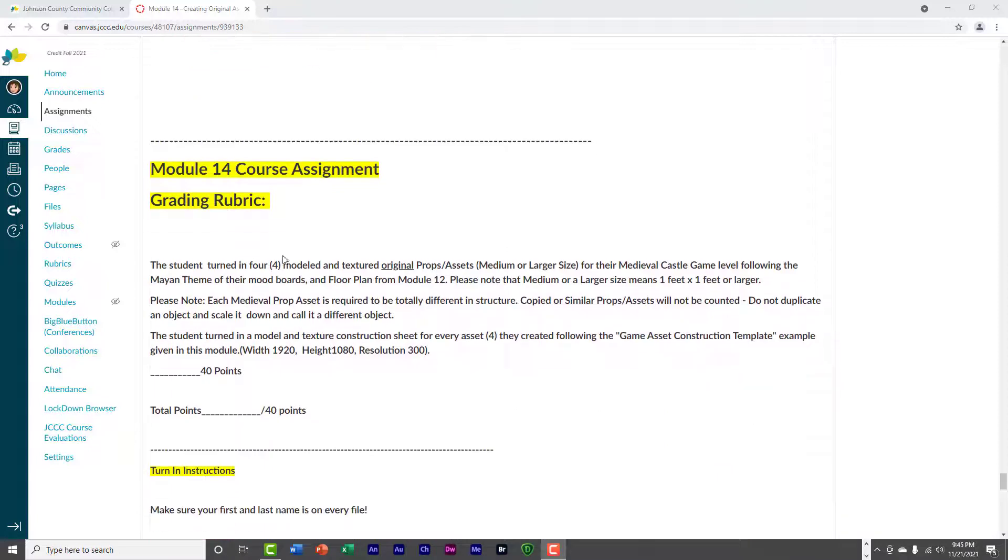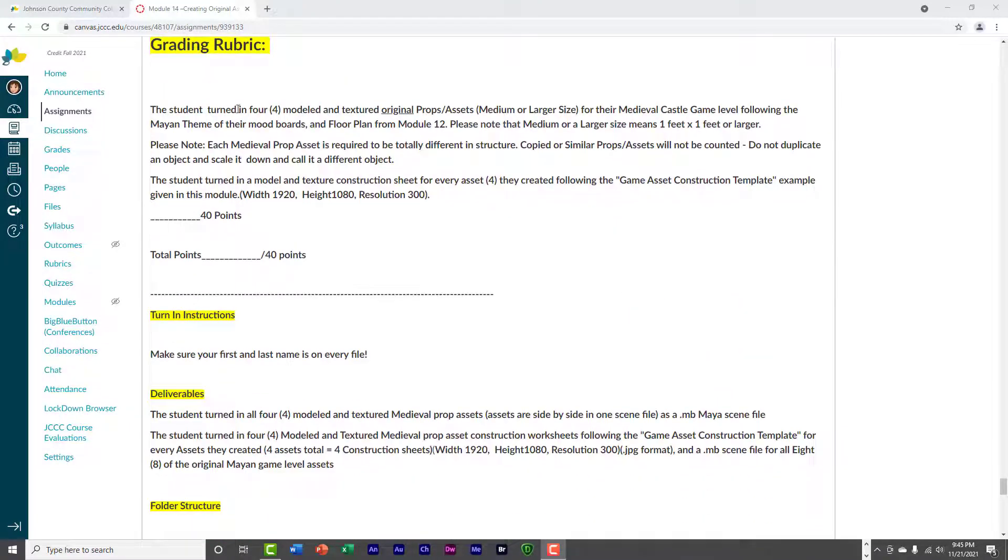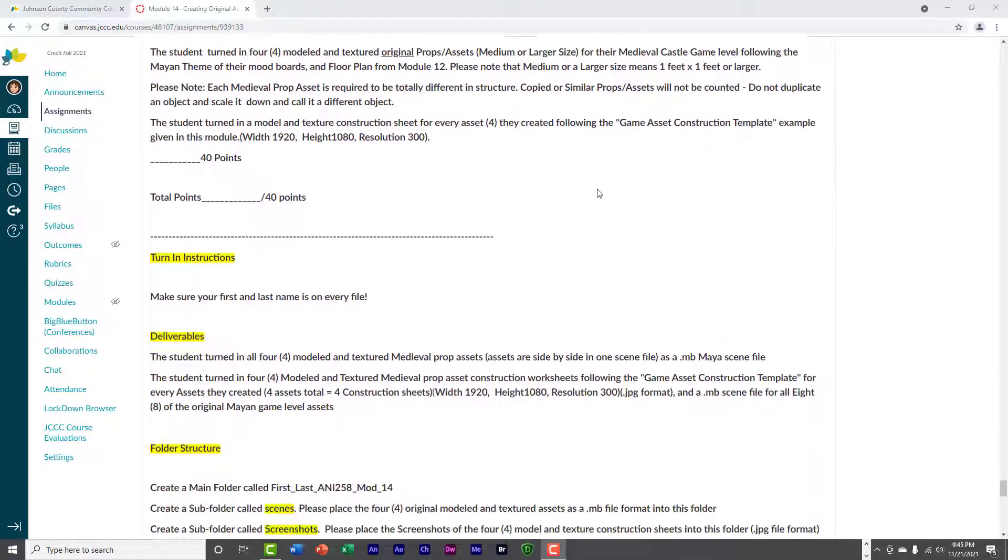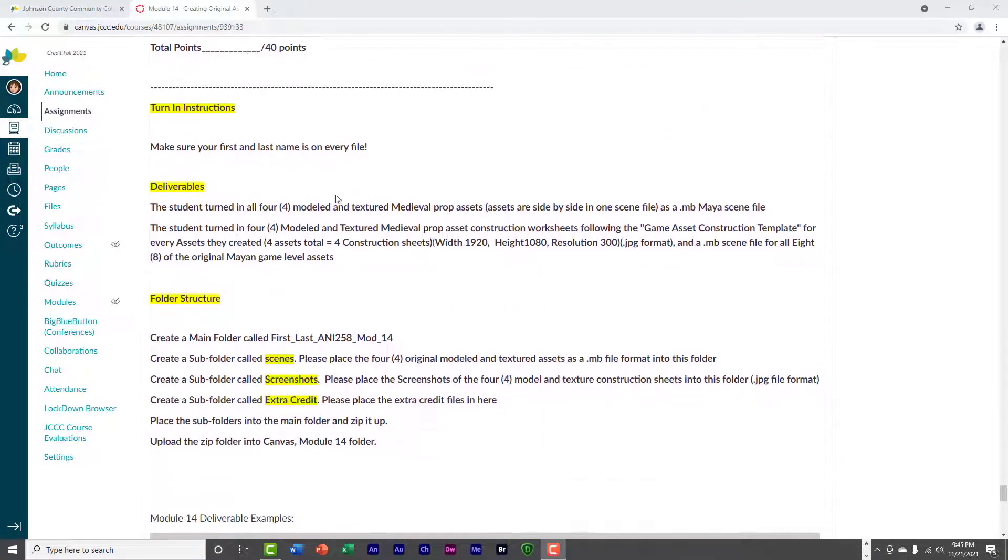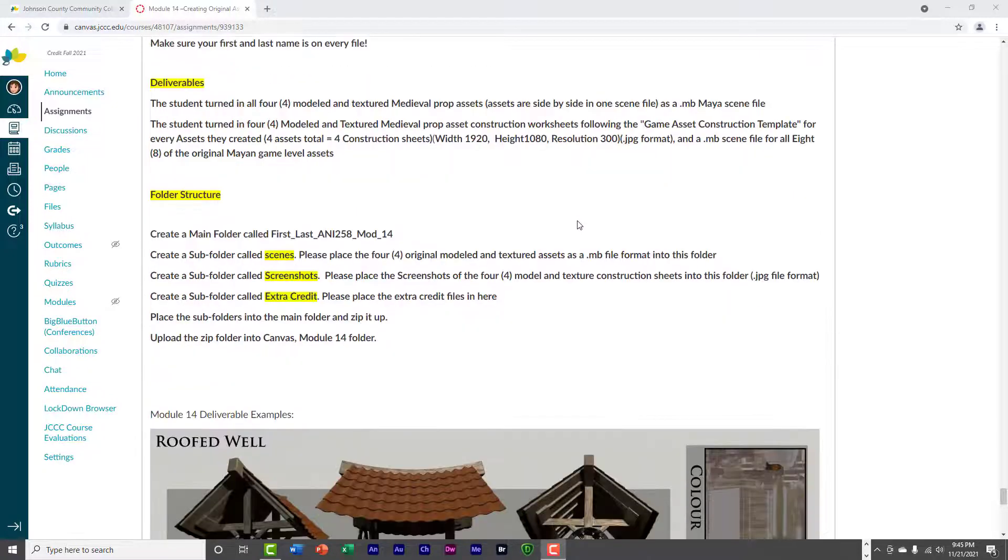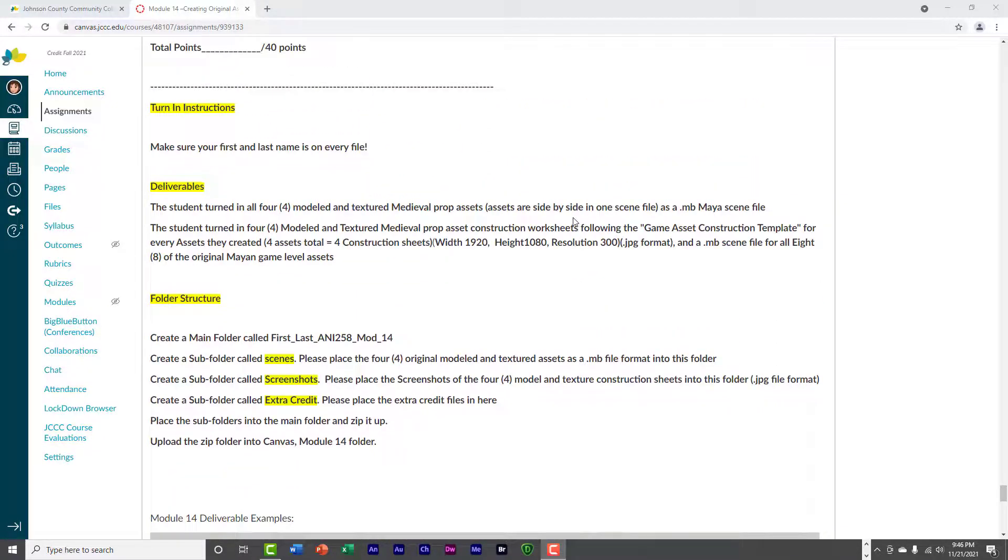So, once you're done, make sure you read my grading rubric to know how I'm going to grade you and how to turn it in. And that's it for this week.